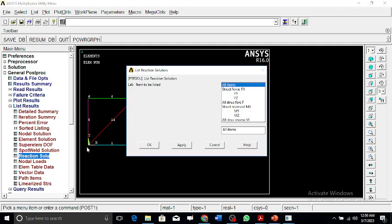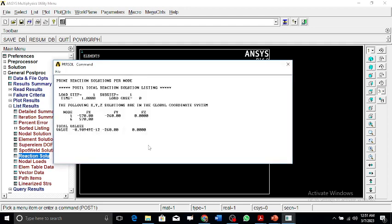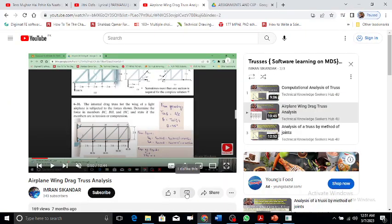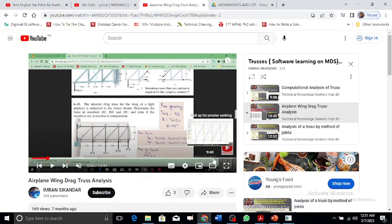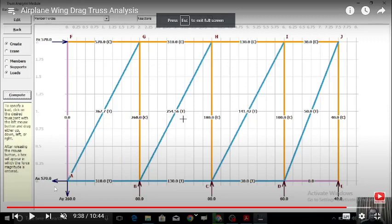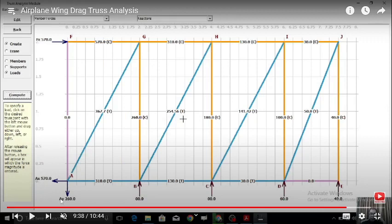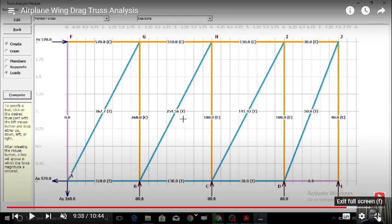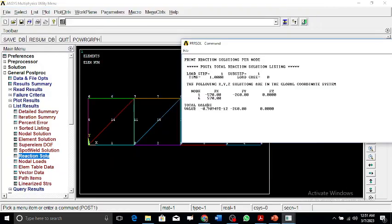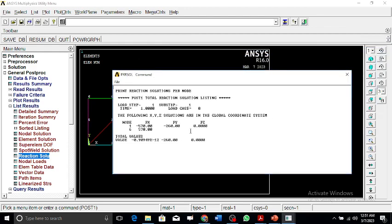We can see the reaction solutions. Basically, reactions will be here and here. These are the reactions. If you look at it clearly, this is node 1. Node 1 was the pin, so there's one reaction along x of minus 570, and at node 1 along y it's minus 260. If you look at the analysis we've done before, node 1 is 570 along x, and at the same node along y it's minus 260. The other node is plus 570. Node 1 is minus 570, minus 260, and node 6 is 570. The previous analysis were done on MDS, these ones on ANSYS, so we've done it correctly.